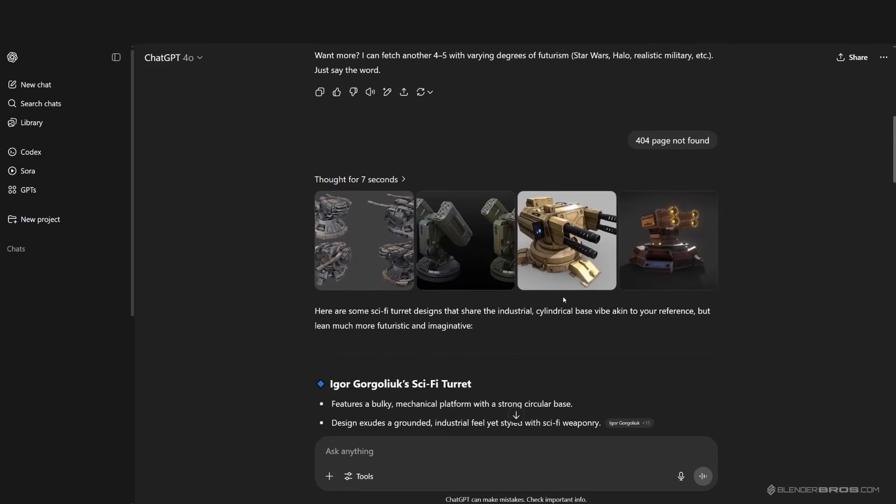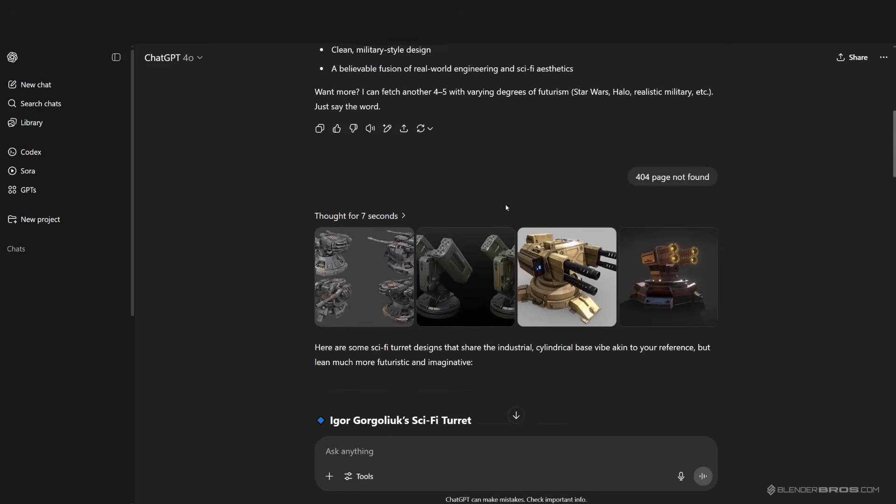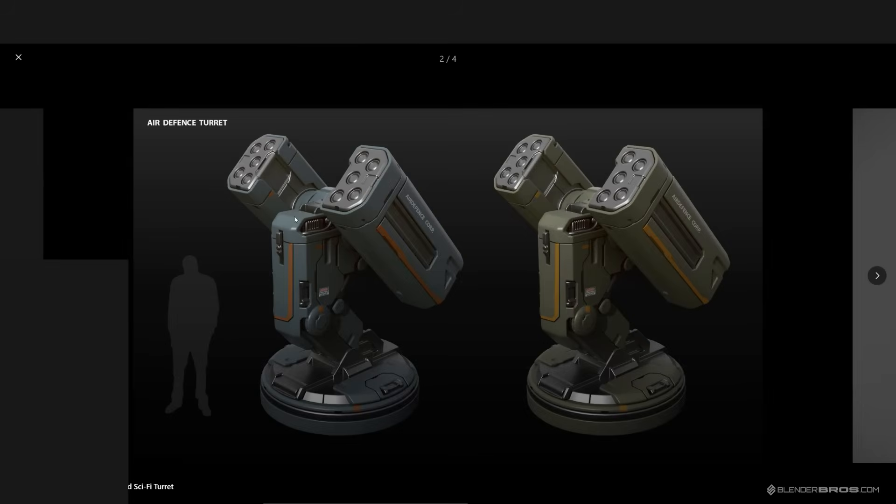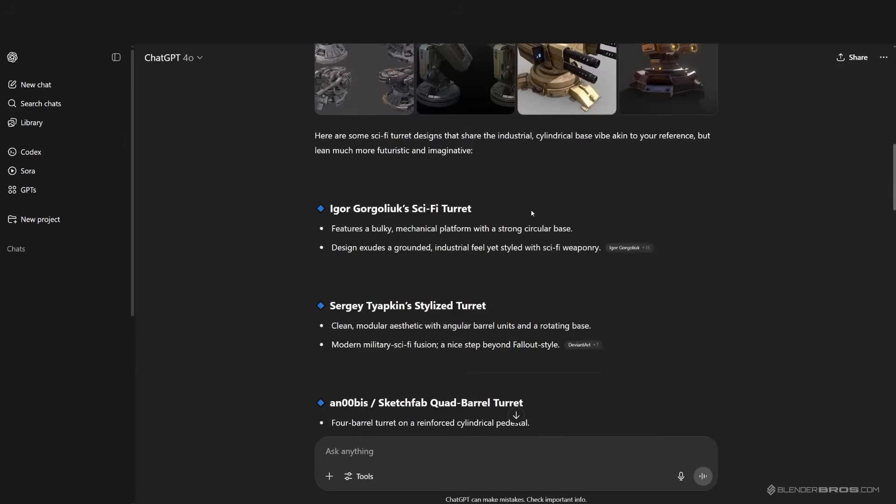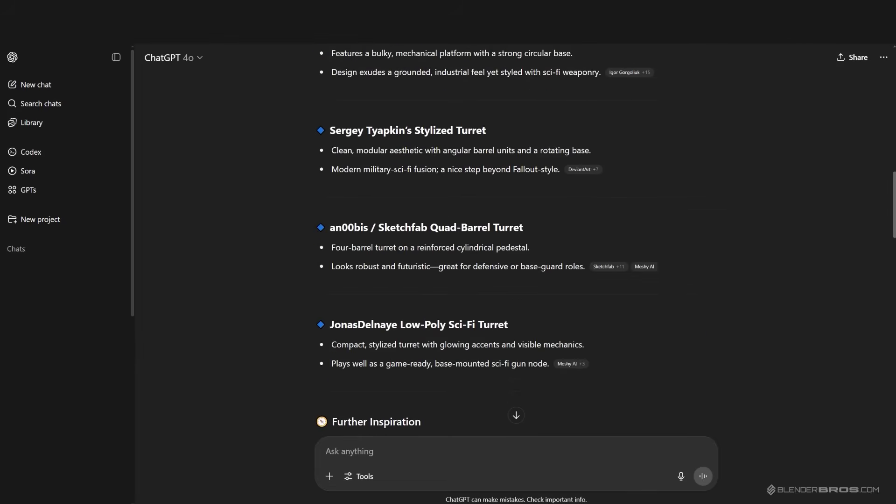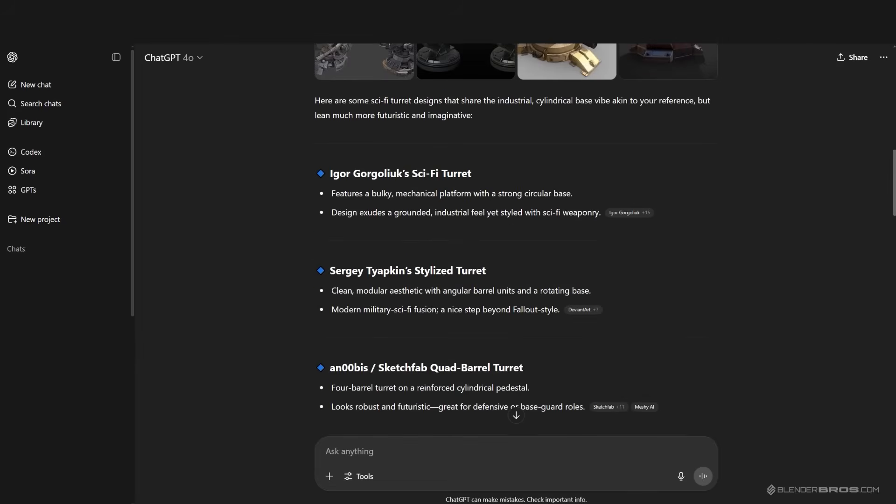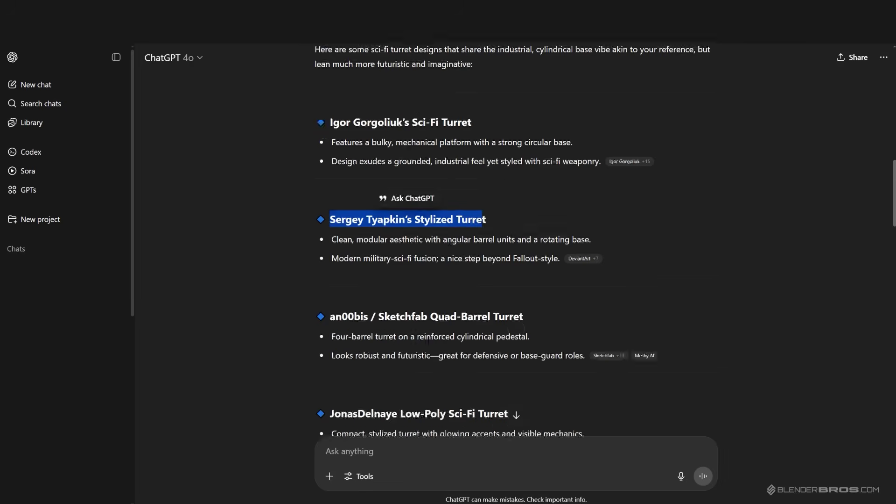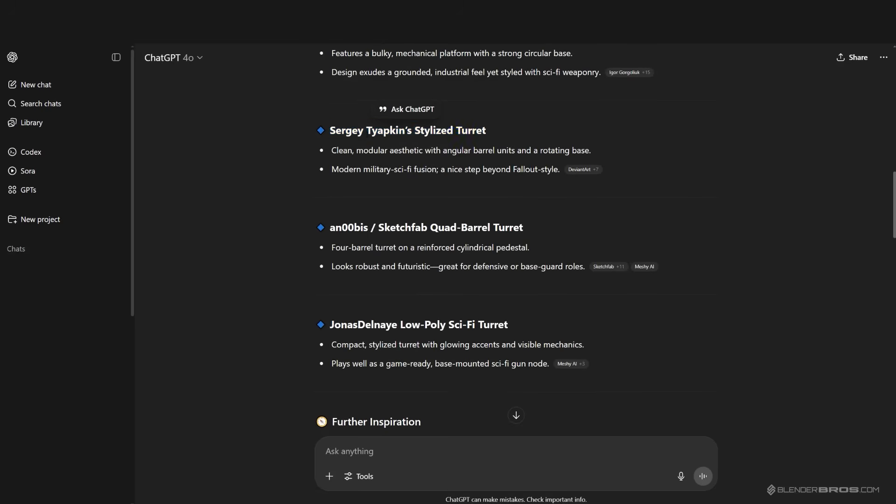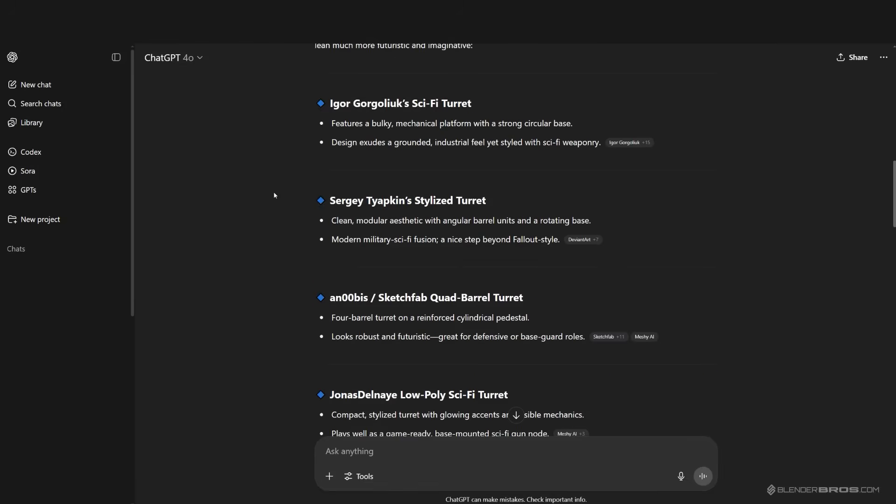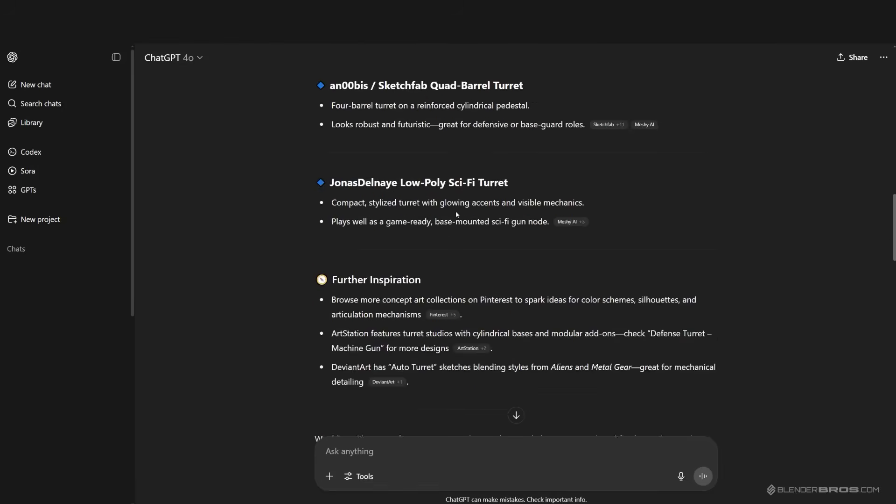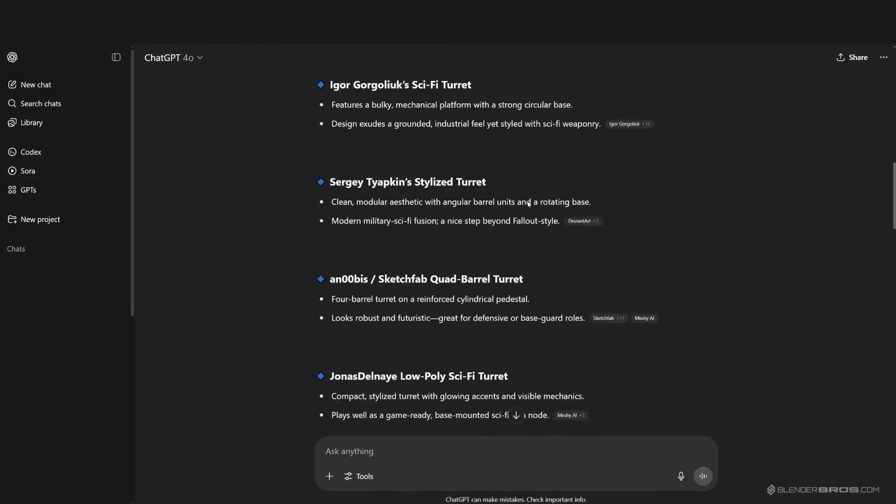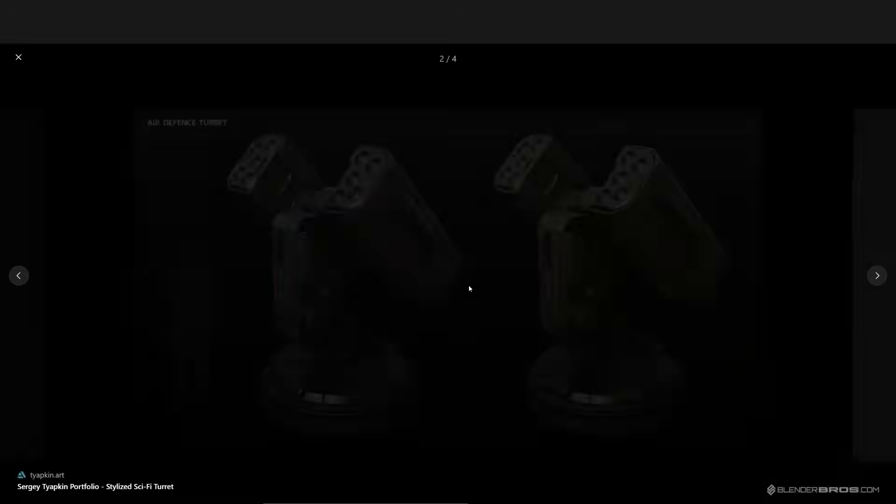It found a few images, so I told ChatGPT to take this image because I kind of like it. I think it's by Sergey Tiapkin. By the way, Sergey is a really cool guy, he's the creator of this add-on Zen UV and Zen BBQ.